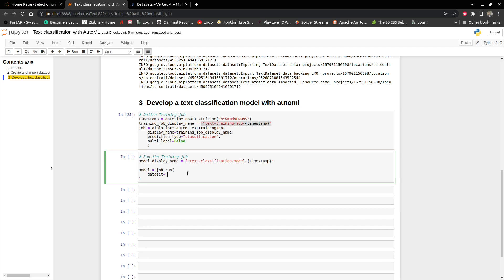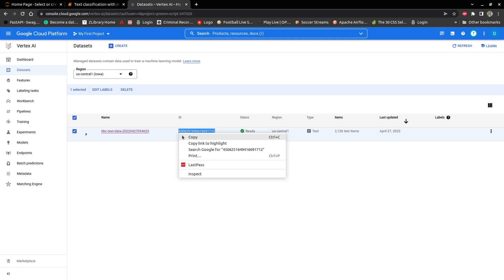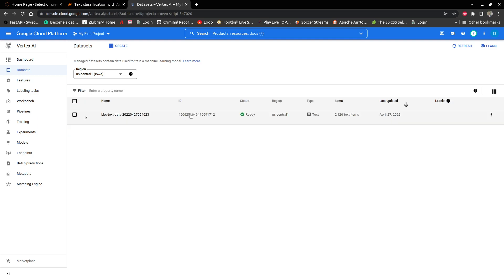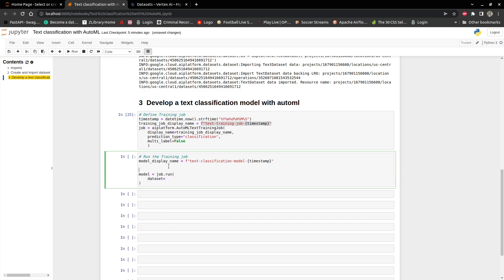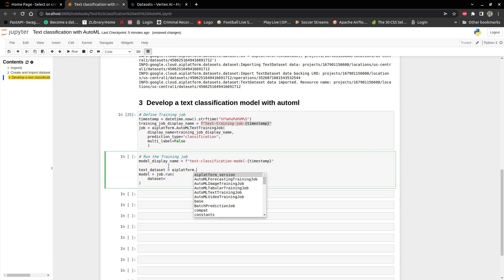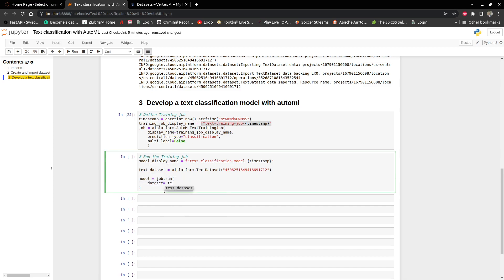We have to get the ID of the dataset. So if you look here, this is the dataset ID — this ID over here. I'm going to copy that ID. And then come over here and say text dataset. So AI platform text dataset, and then I'll put in the dataset text ID.